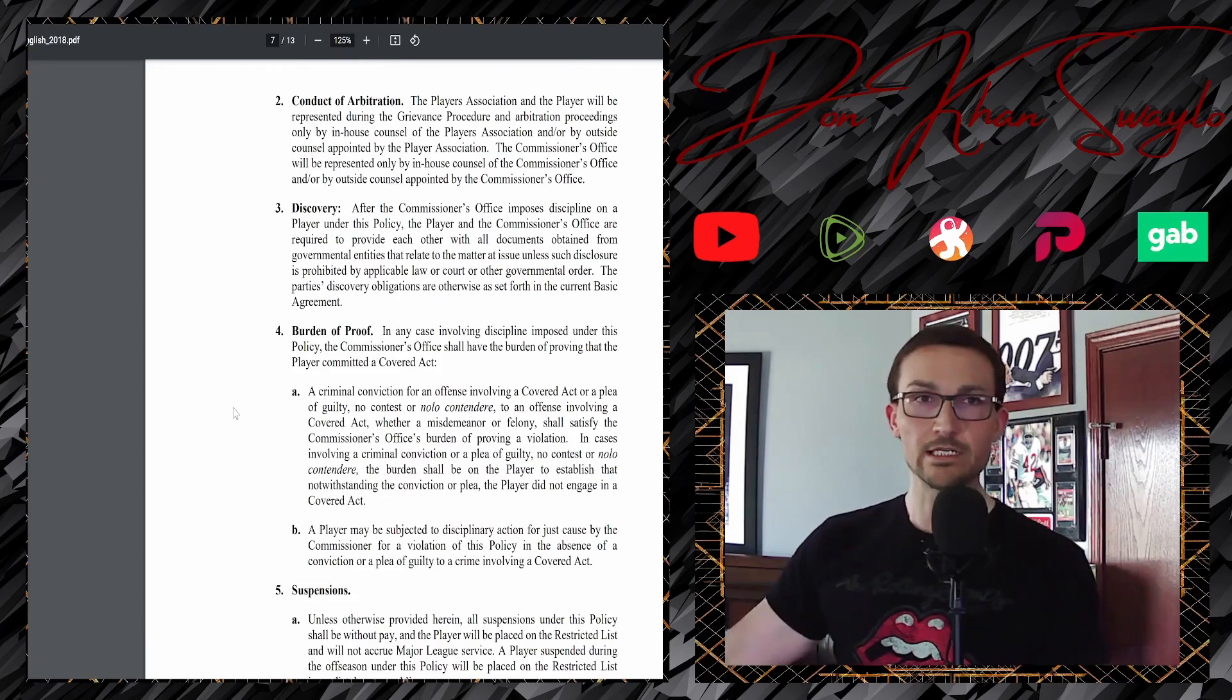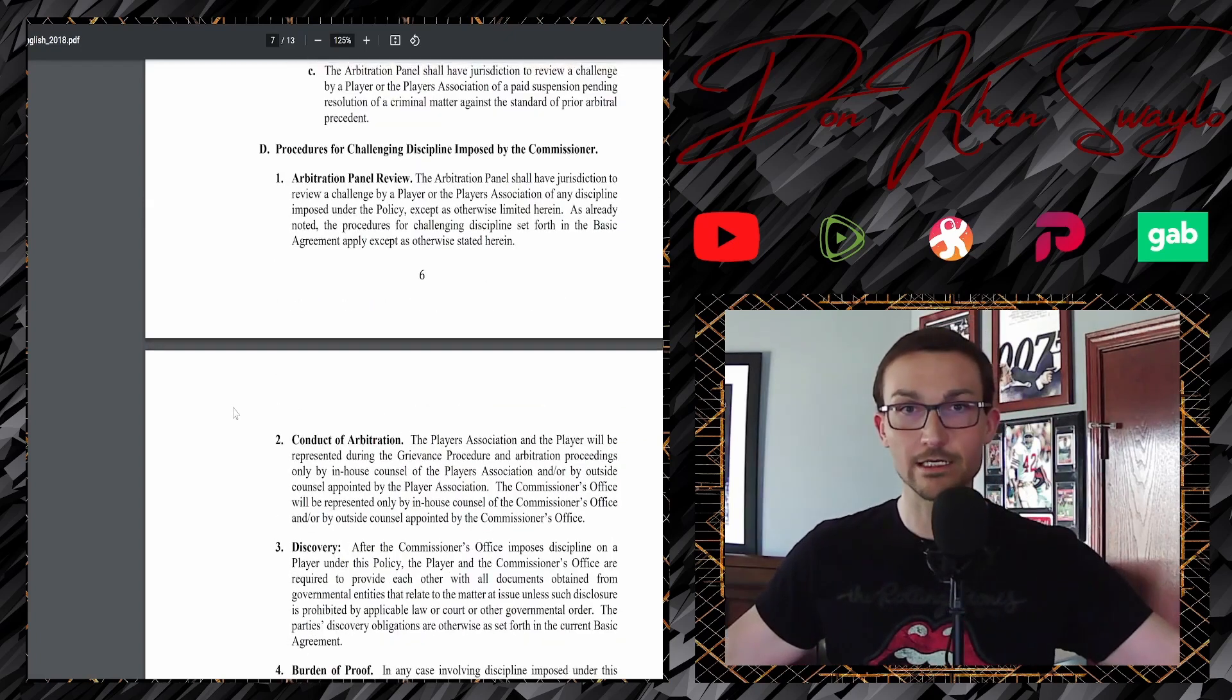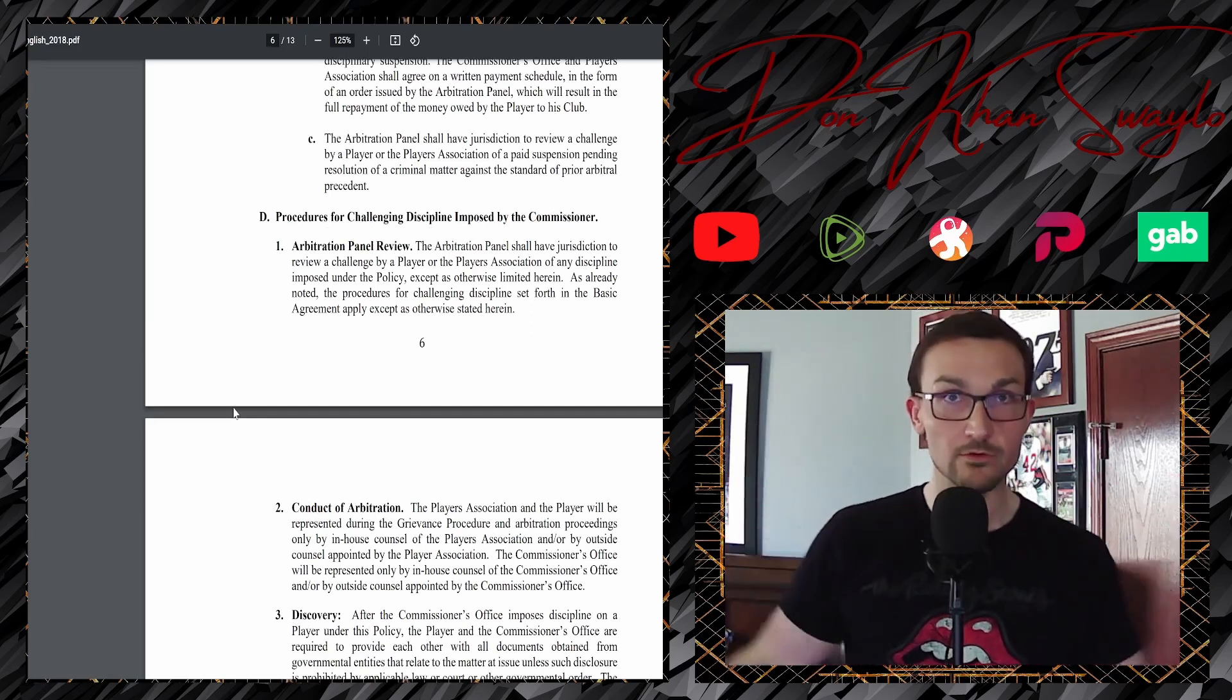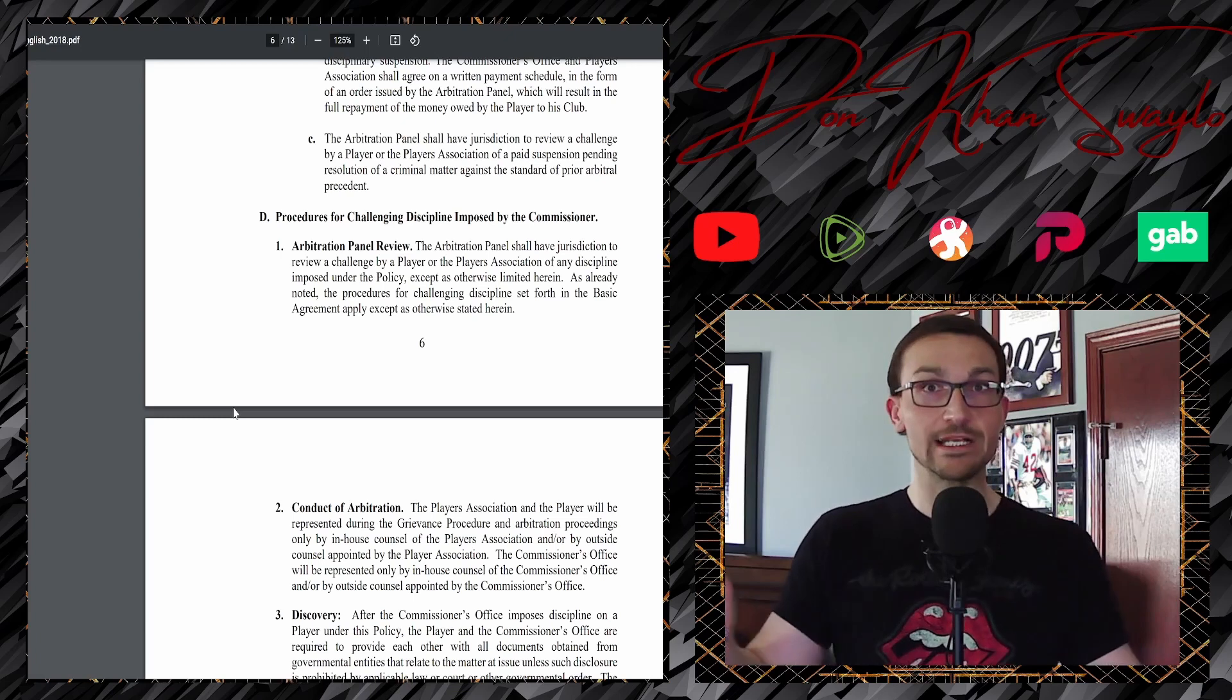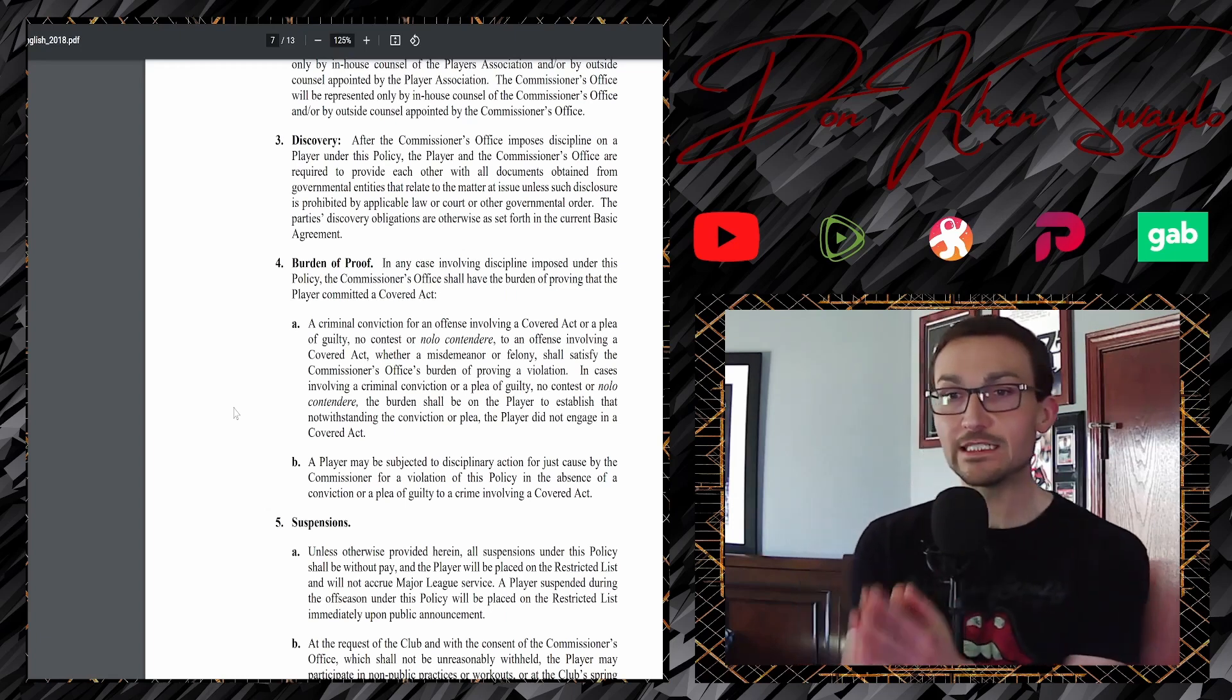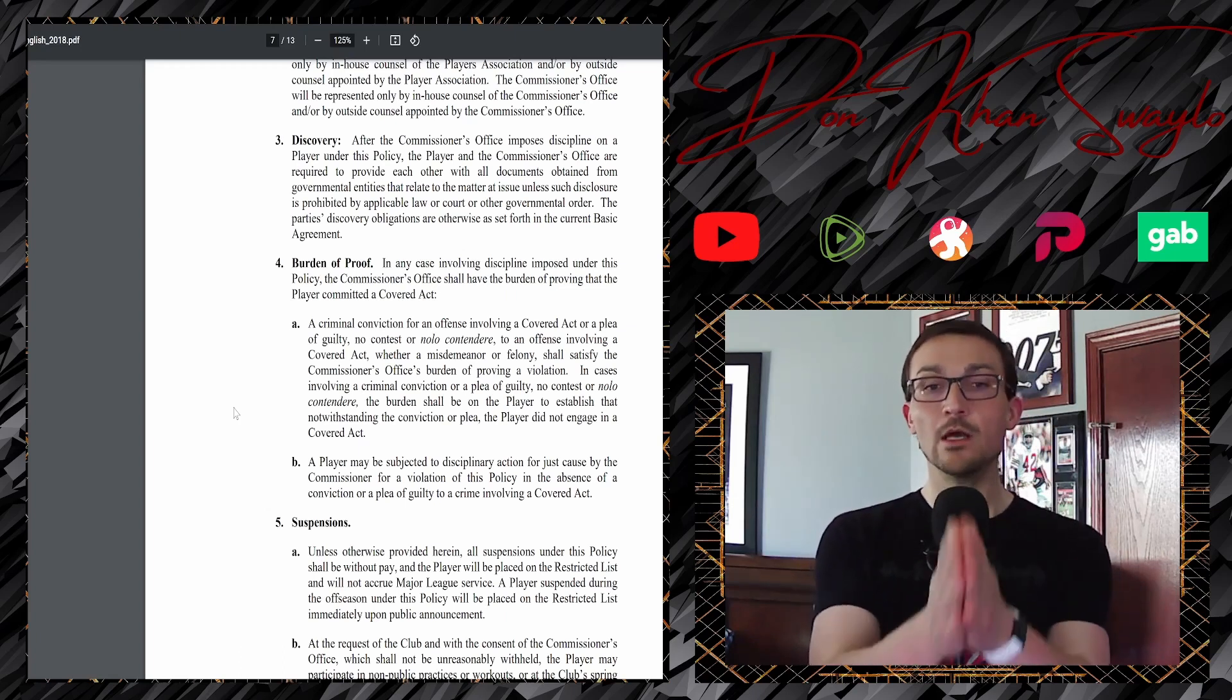We're gonna jump down, page seven of 13, right? Page seven of the policy here. We're just gonna jump down, I'll show you the heading here, so I'm not fucking misleading anybody here. So, procedures for challenging discipline imposed by the commissioner. So, Trevor Bauer's been handed his suspension by the commissioner's office, right? Who are the ones who hand out said discipline, which they can just make up on the fly, by the way. Here's what they need in order to come to their conclusion. So, a burden of proof. In any case involving discipline imposed under the policy, the commissioner's office shall have the burden of proving that the player committed a covered act. So, what are the covered acts? The domestic violence or sexual violence that's up top, which, I don't know what he theoretically violated, by the way, because Major League Baseball has kept the investigation behind wraps. It's for them to know and for you to eventually, maybe, potentially find out.